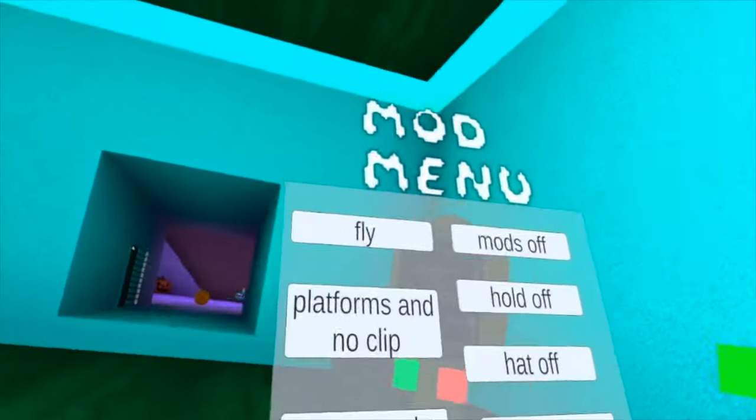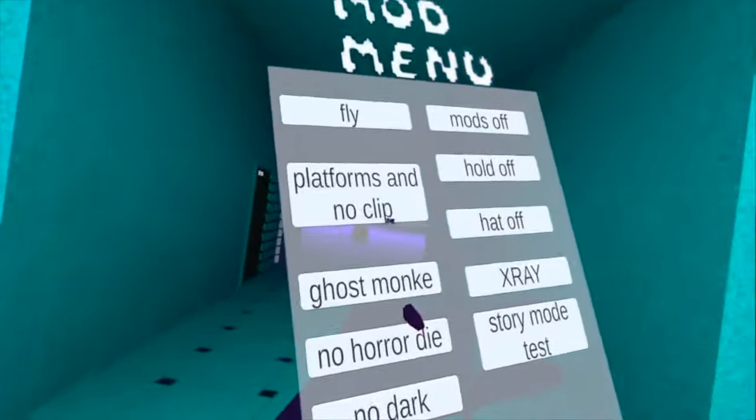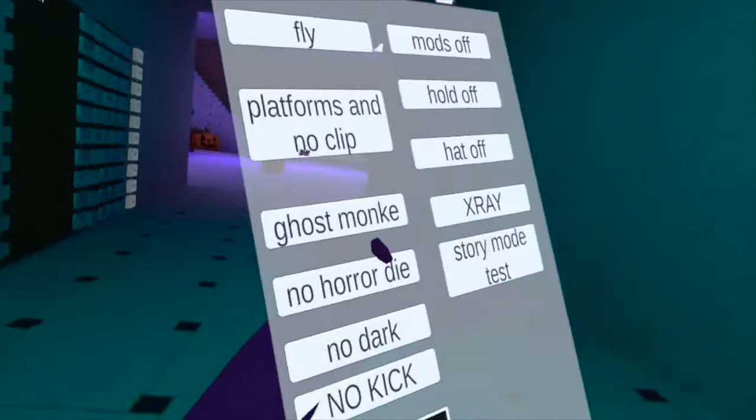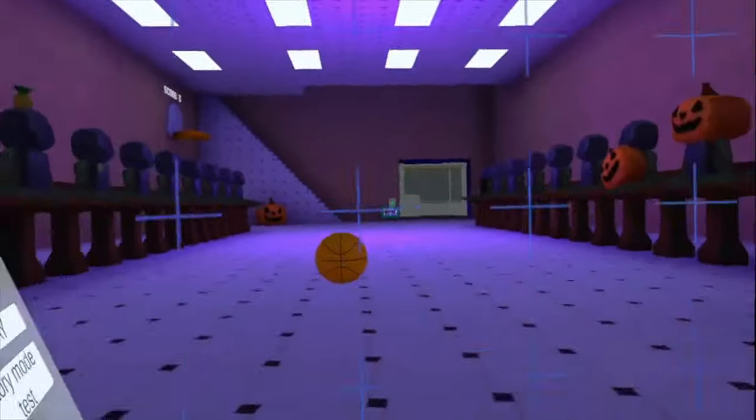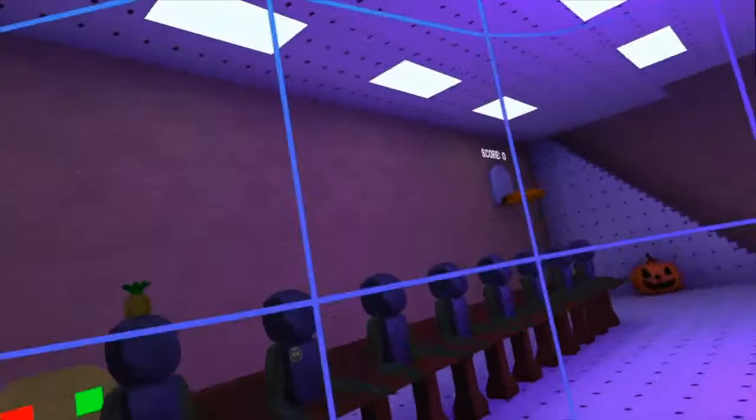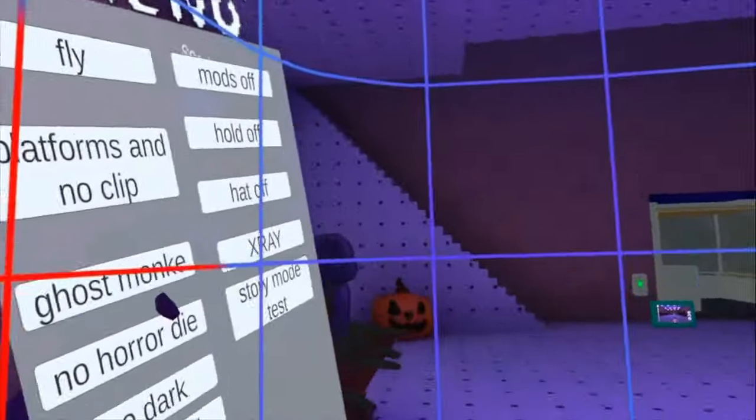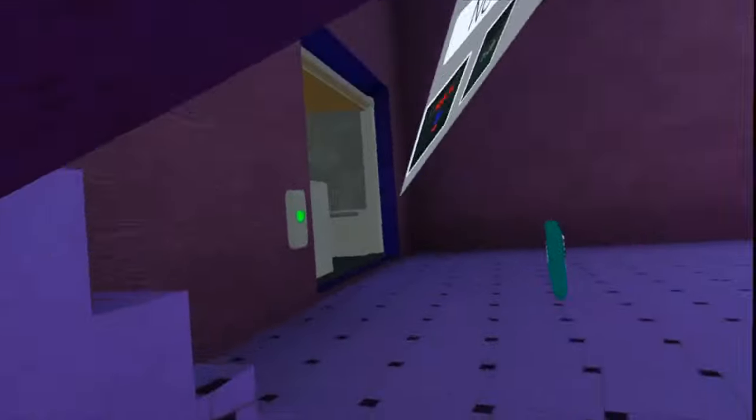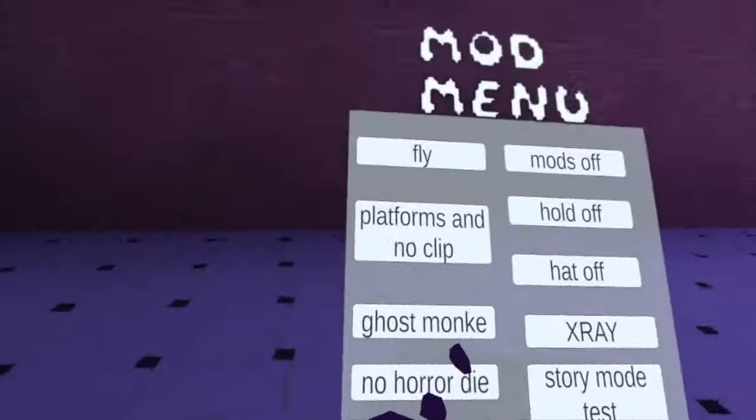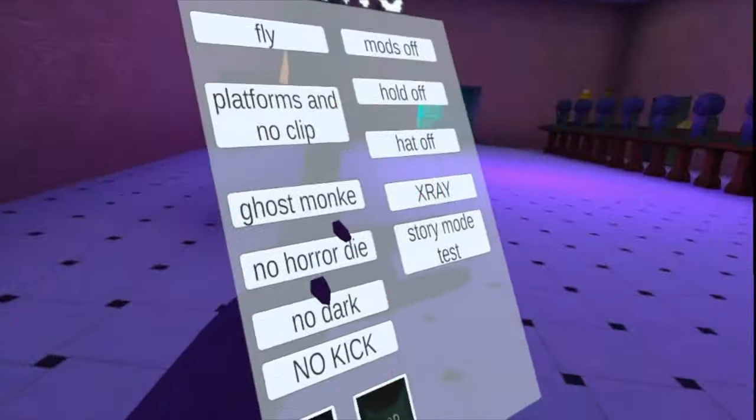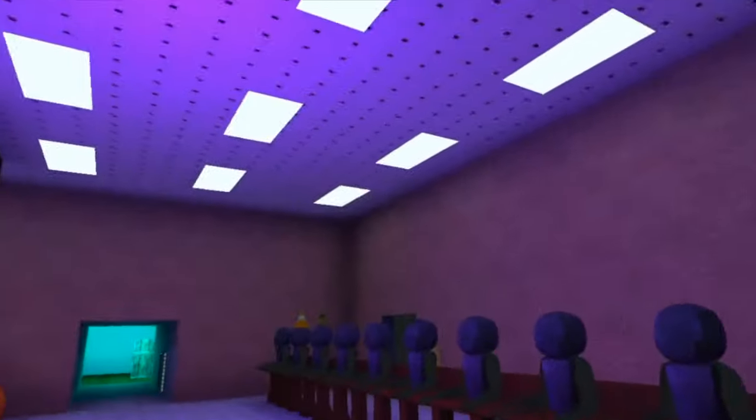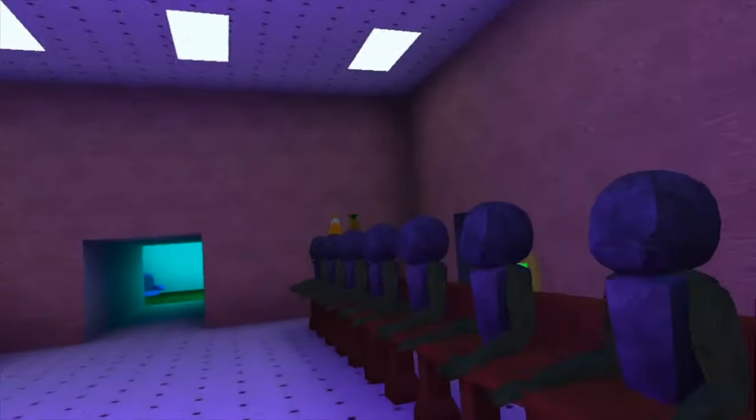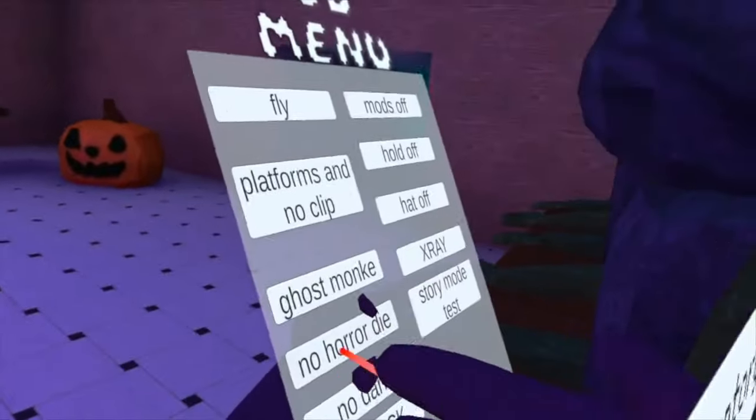And you get platforms, no clip, ghost monkey, no horror die. If you want to know what no horror die is, if you're in horror and you don't like dying, then you just enable no horror die. And if you don't like dark, then you do 'no dark'.